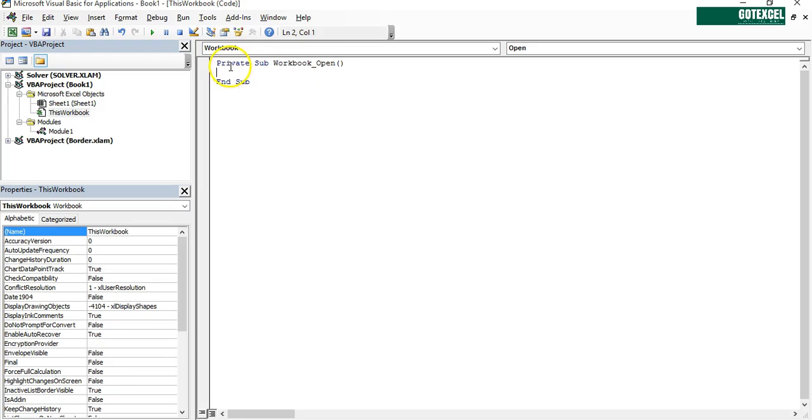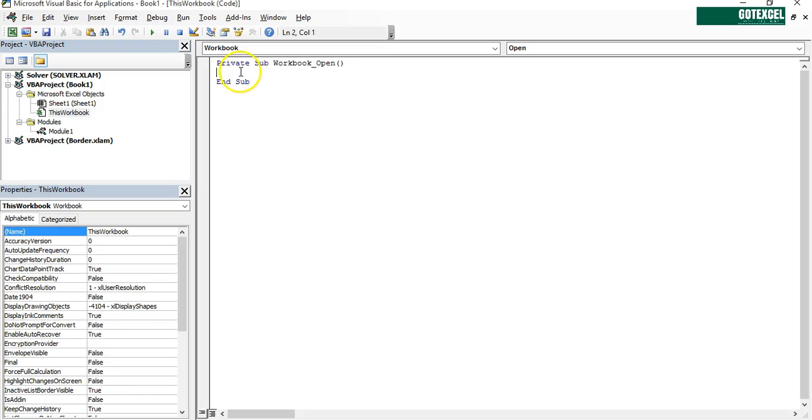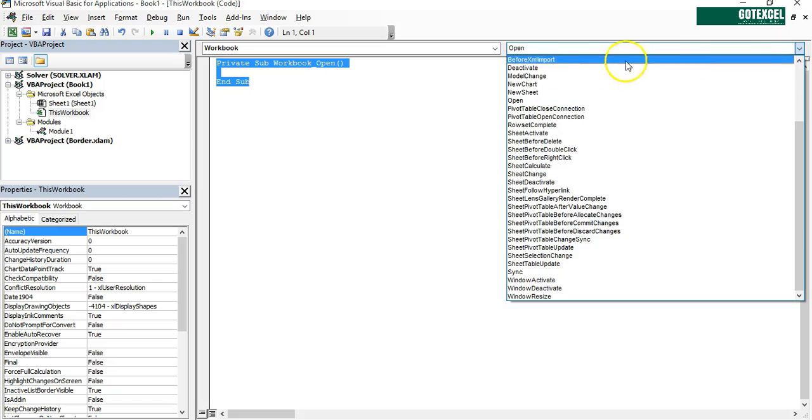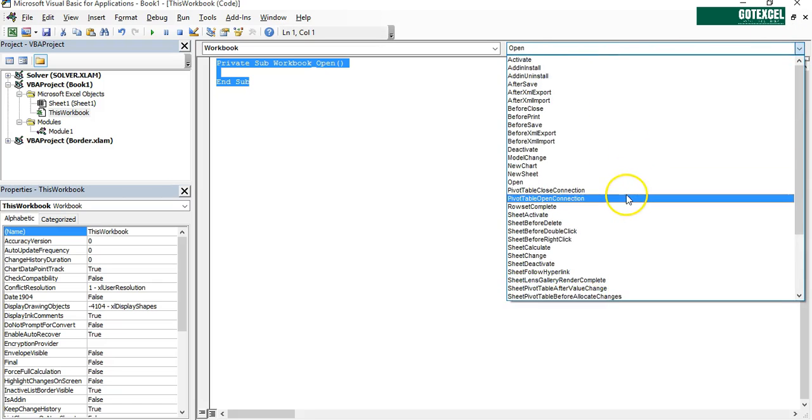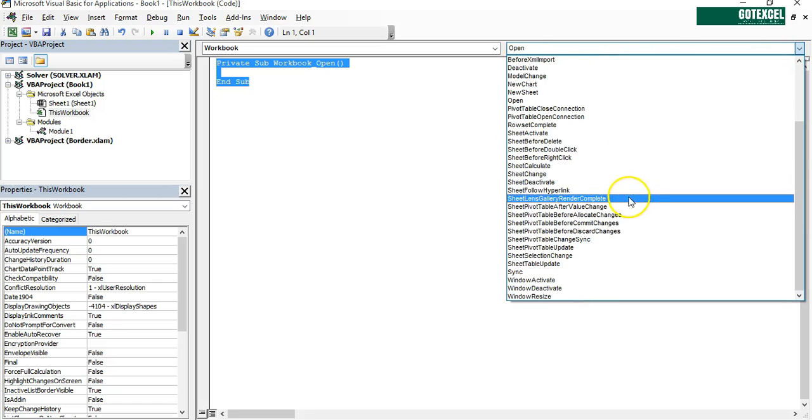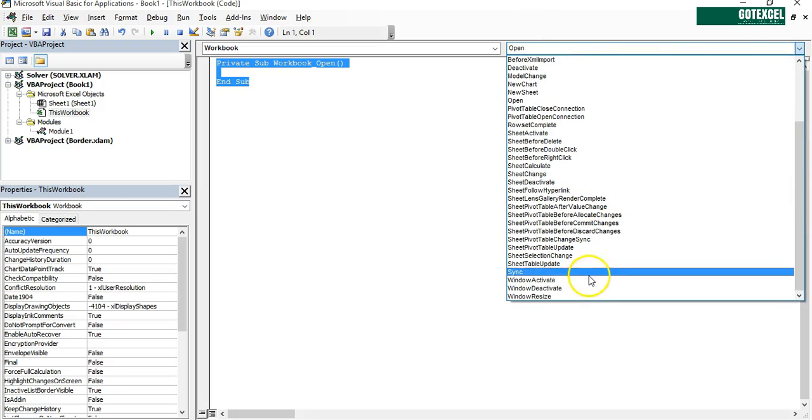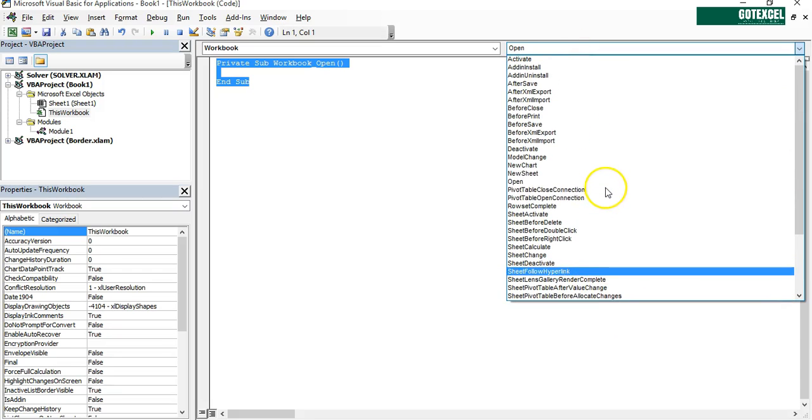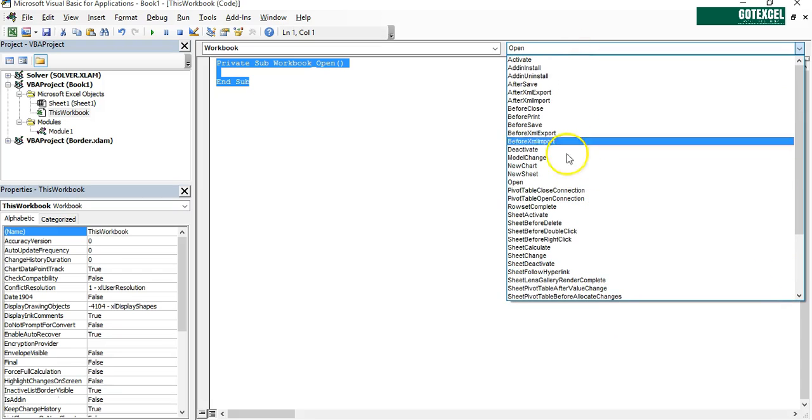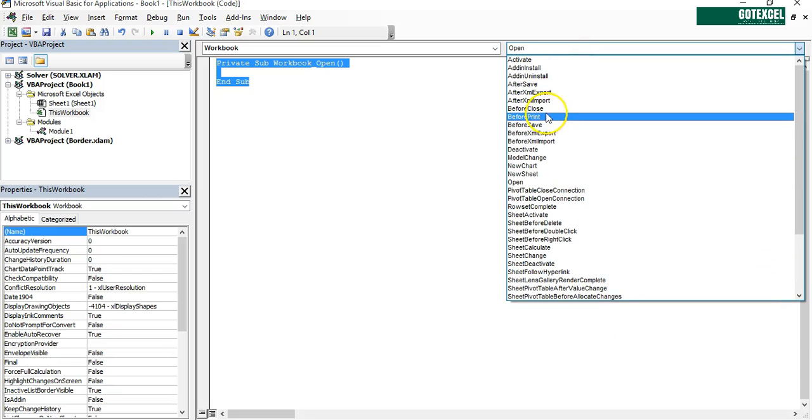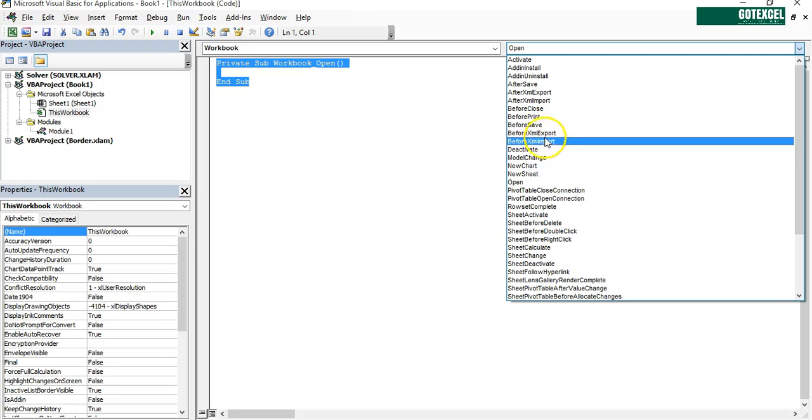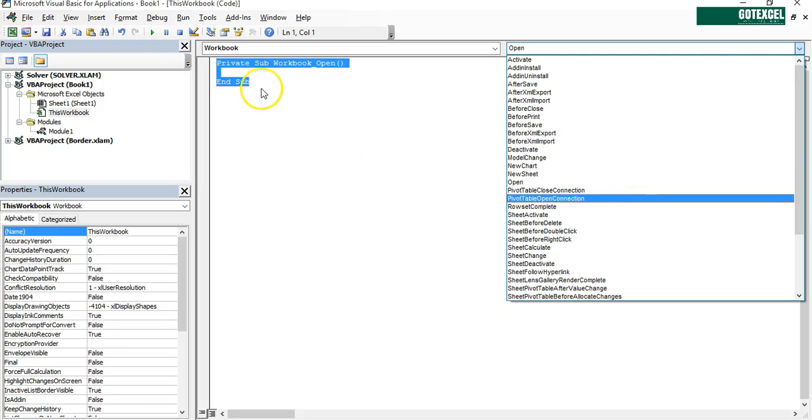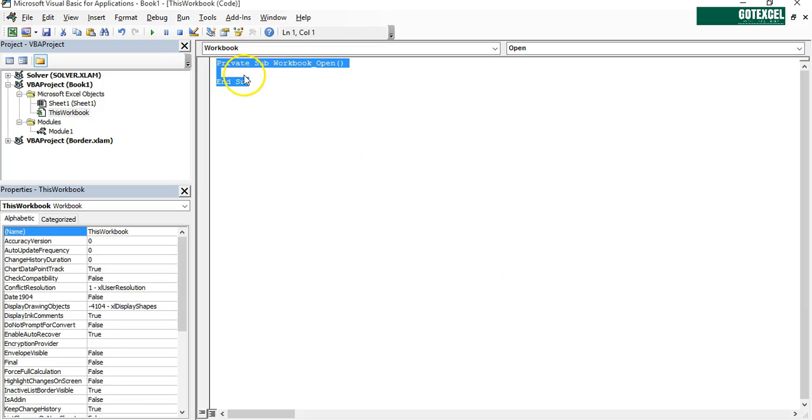So this private sub will run automatically when a workbook is open. You can choose many directives here - before close, before print, before save, anything. For this we're going to call when a workbook is open.